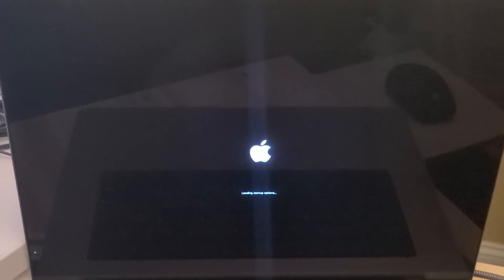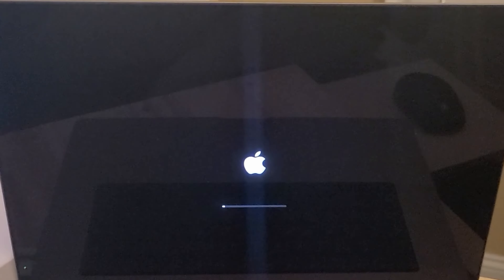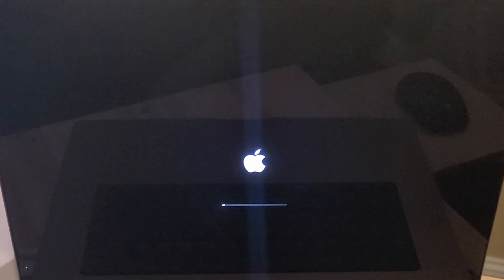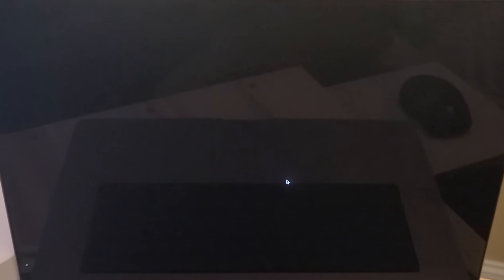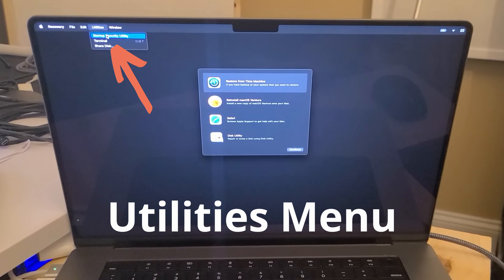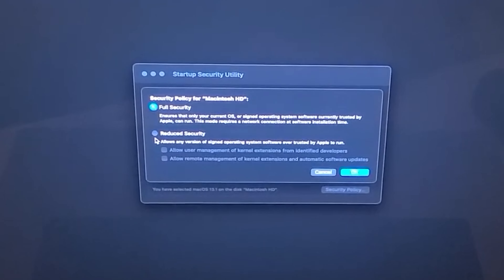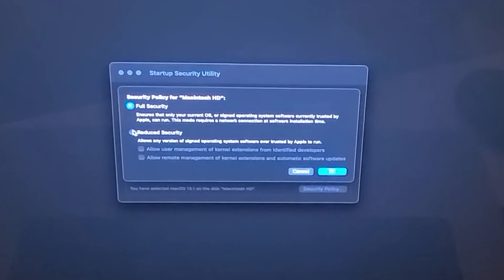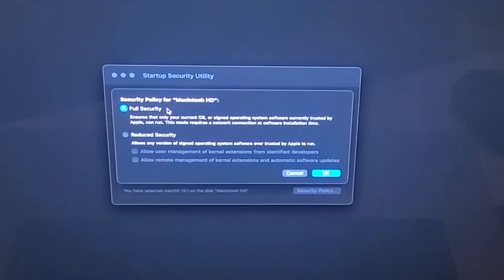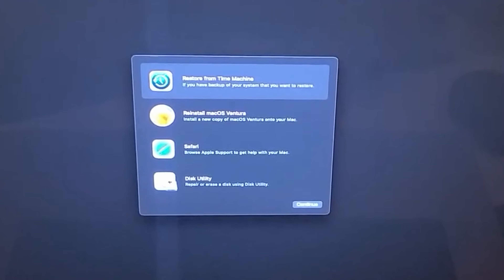First, hold down the power button until you get the prompt for recovery. Once it loads, you'll see the hard drive and then Options — choose Options and click Continue. After a moment you'll get into the recovery area. From there, go to the Utilities menu and choose Startup Security Utility. In there, choose Security Policy. Mine was set to Reduced Security with the box checked for 'Allow user management of kernel extensions from identified developers.' I switched to Full Security and rebooted.